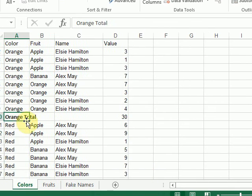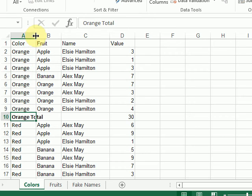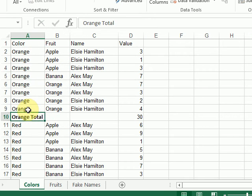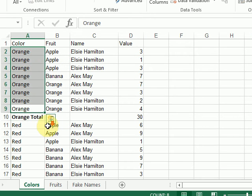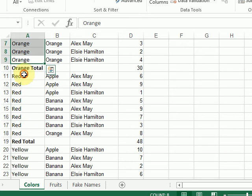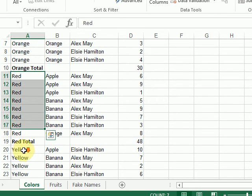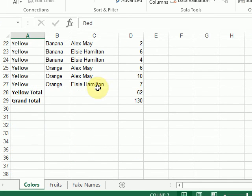So now it's giving me the total of my orange, red, and yellow.